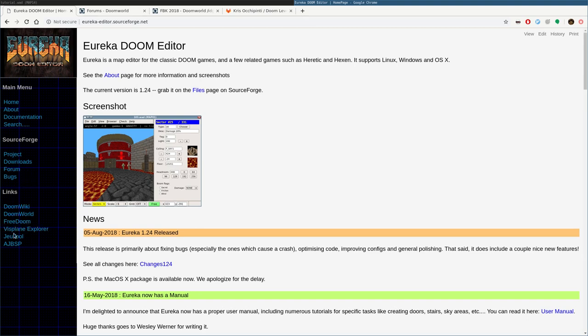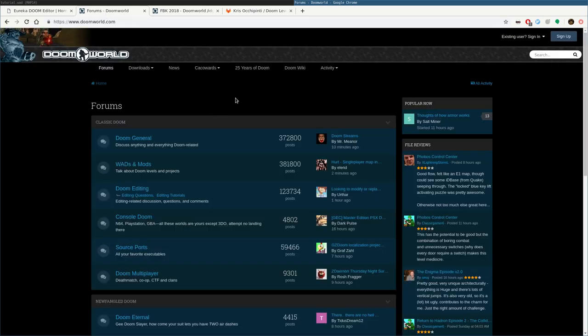It also has some good links here, one of which being Doomworld, which I'll bring you here, which has an active community.